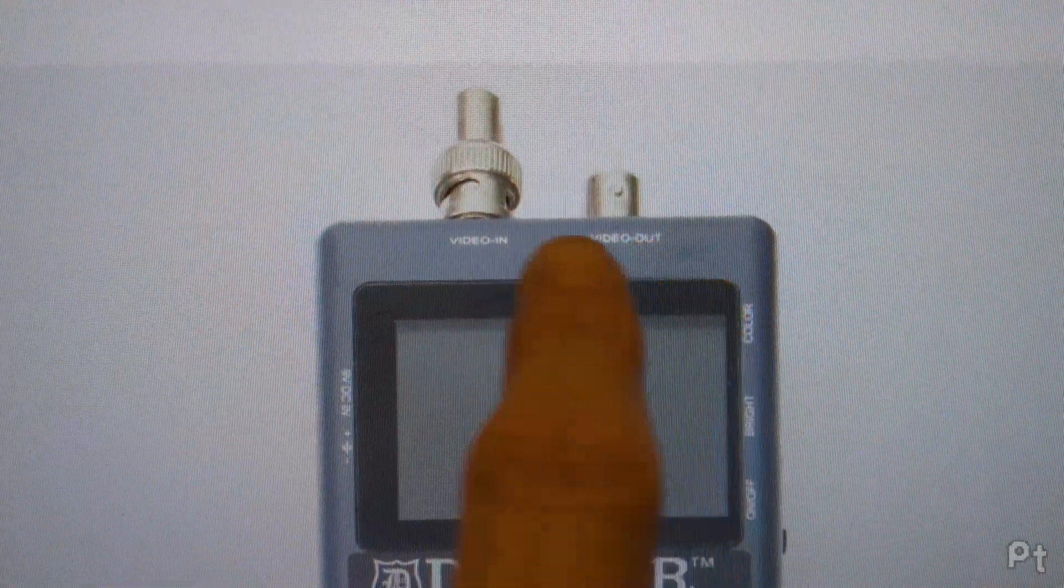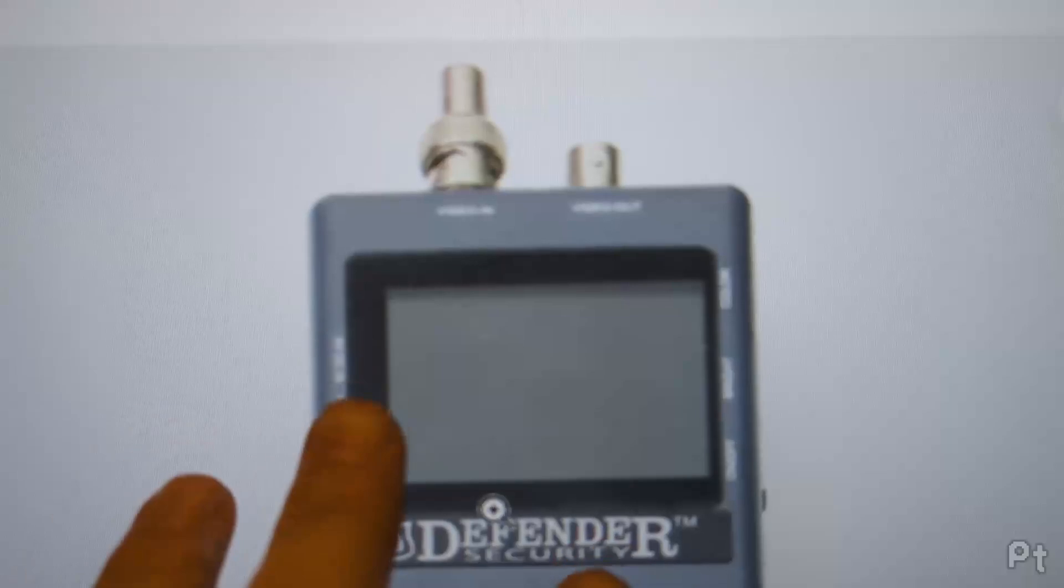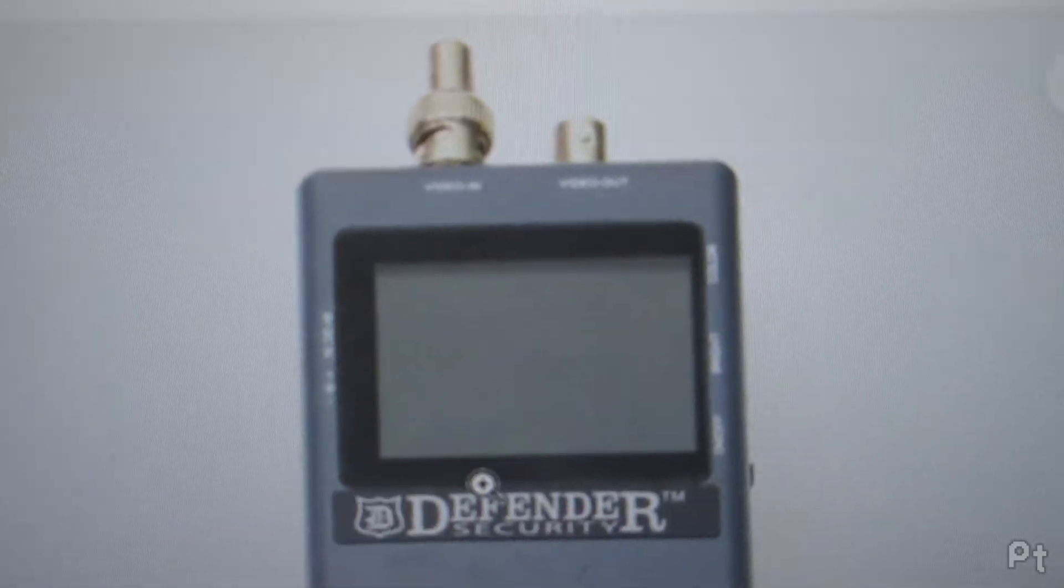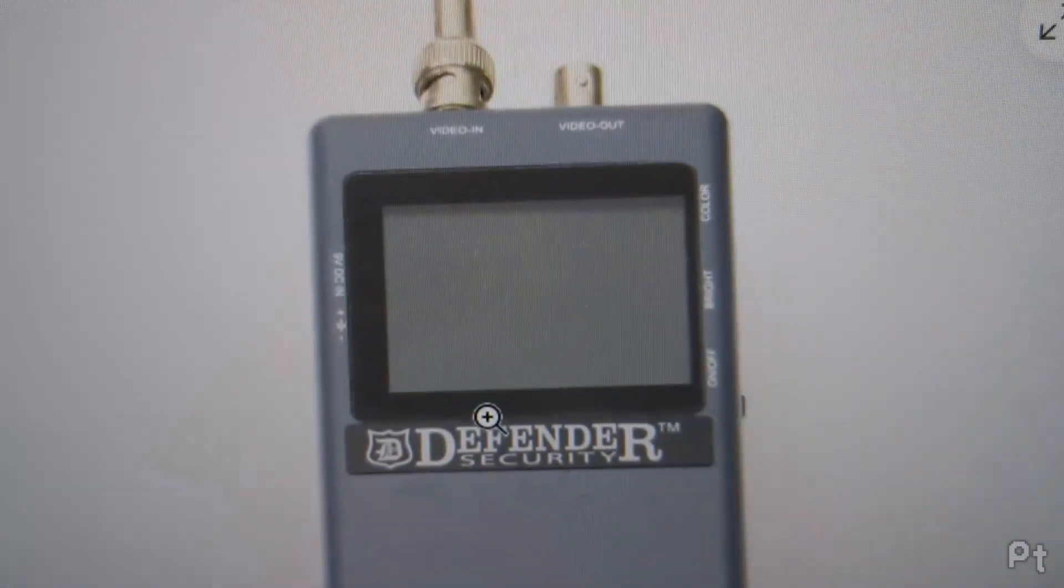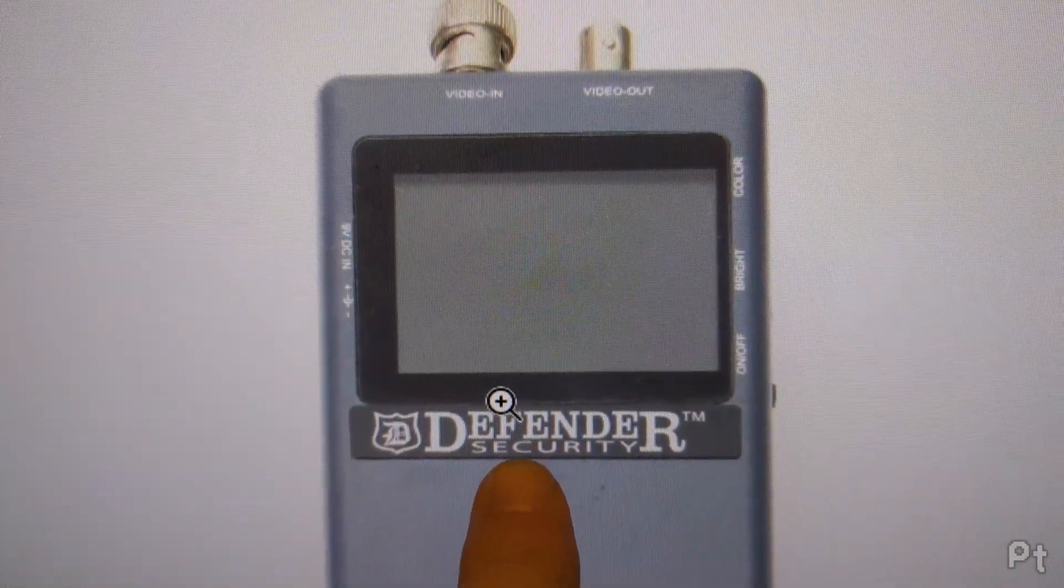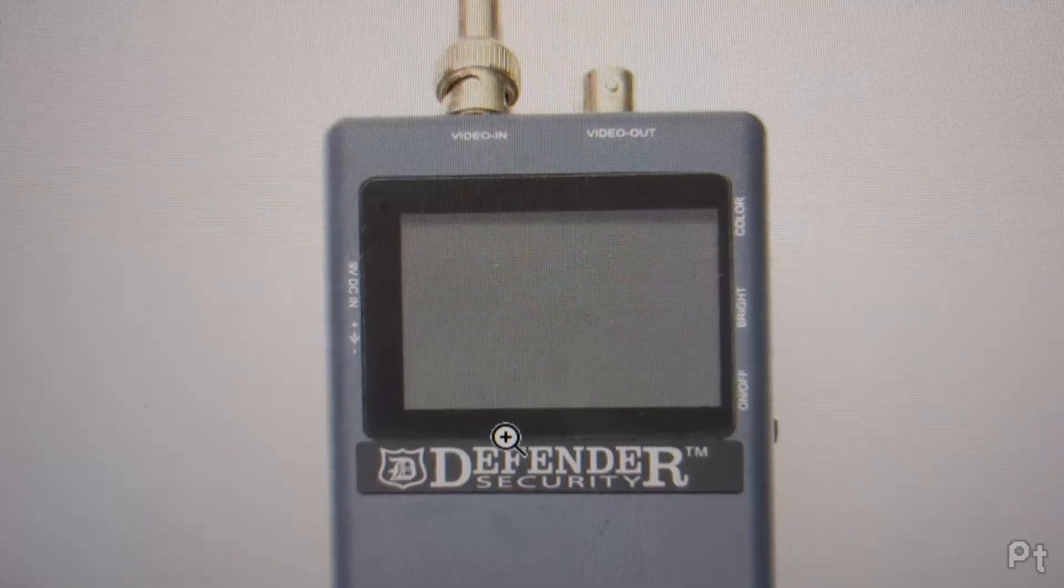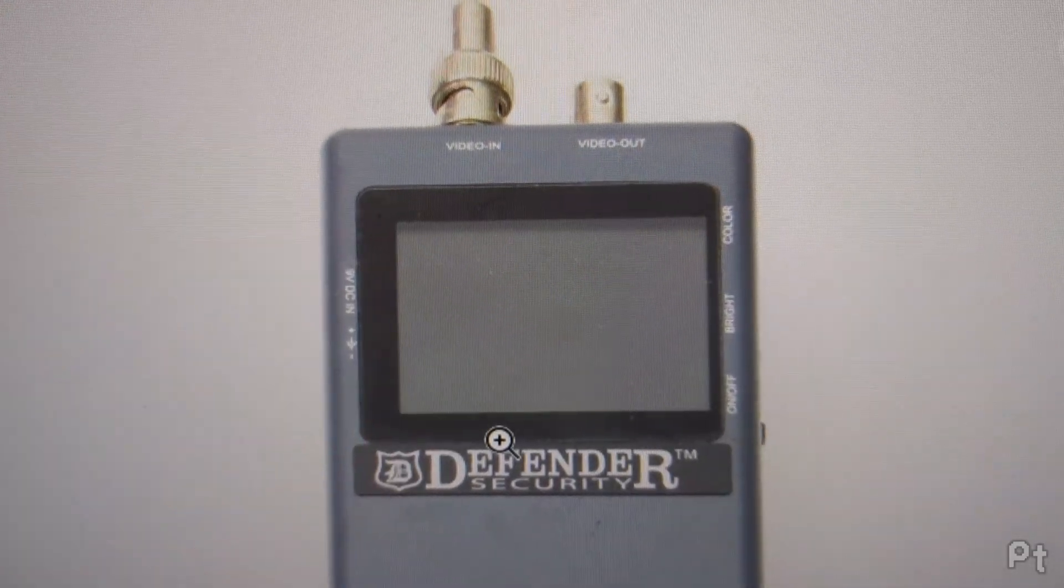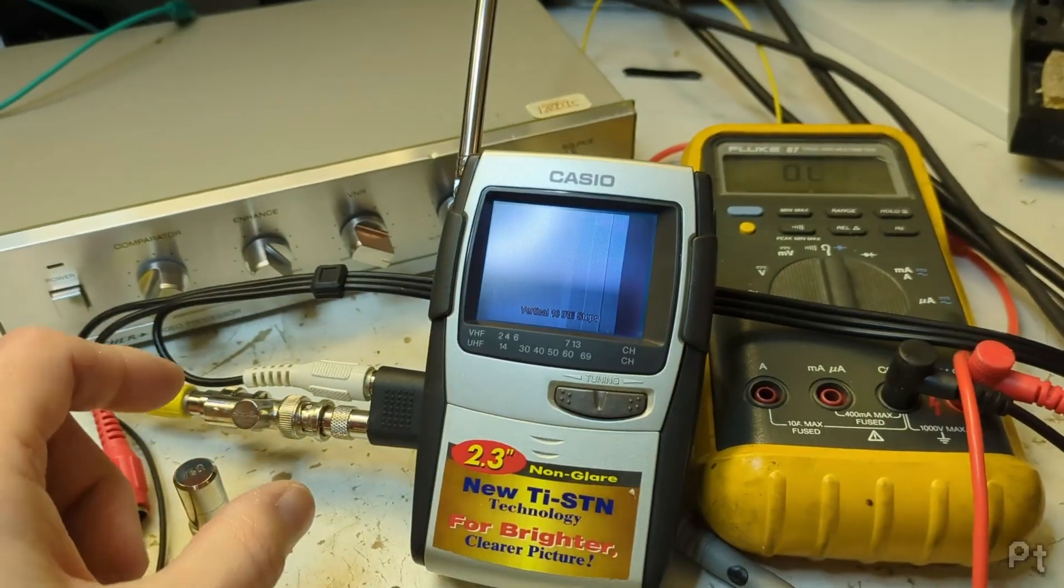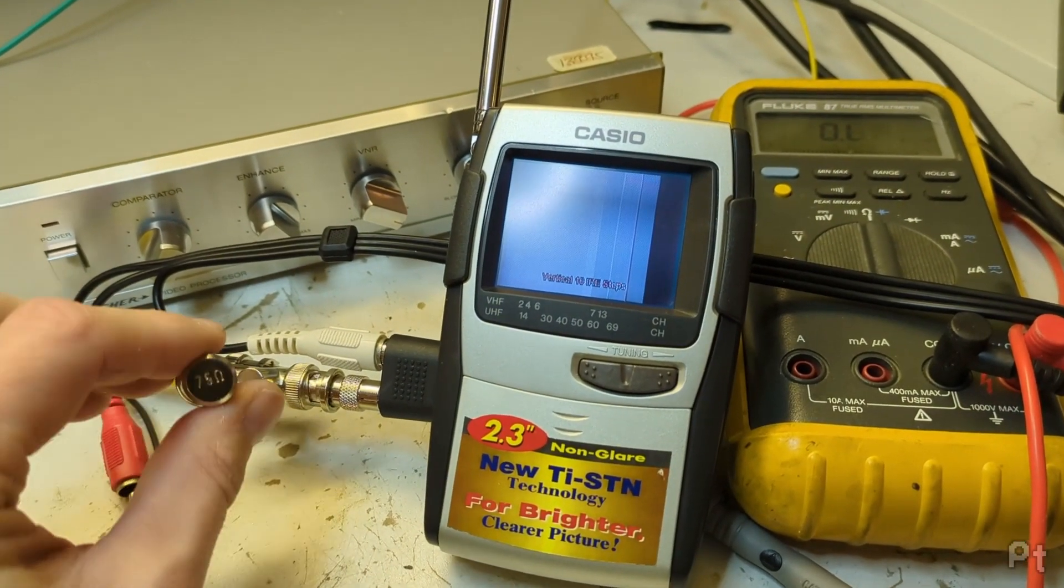And it has a video pass-through. So if it has a video pass-through, you wouldn't expect a terminating resistor on the inside. And you know it wasn't made by Defender Security, so maybe Casio made this sort of stuff for other brands.